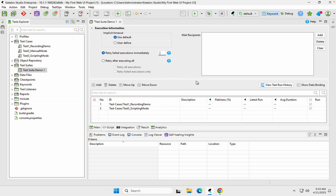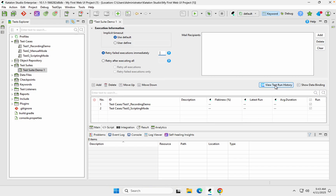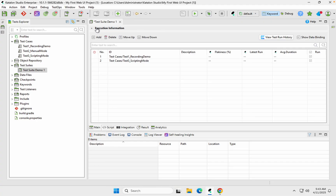We also have options to view run history. Data binding we will learn when we go to the data-driven testing section, so we'll leave that for that topic. After you have run, you can check the run history here. Make sure after you have added all the tests and done the settings, you save your project.